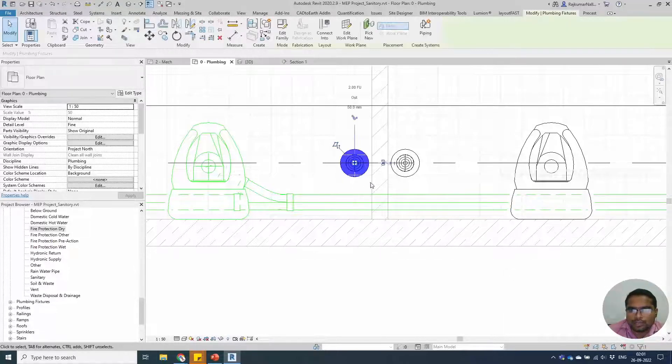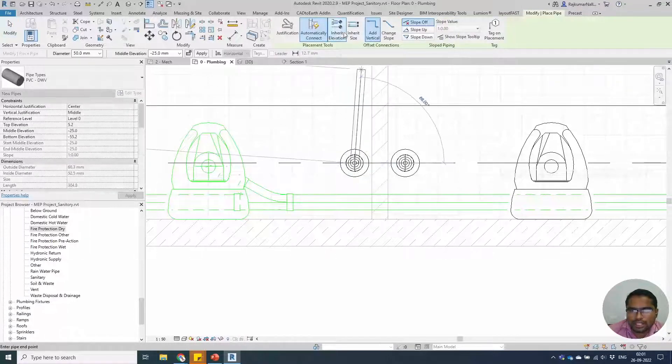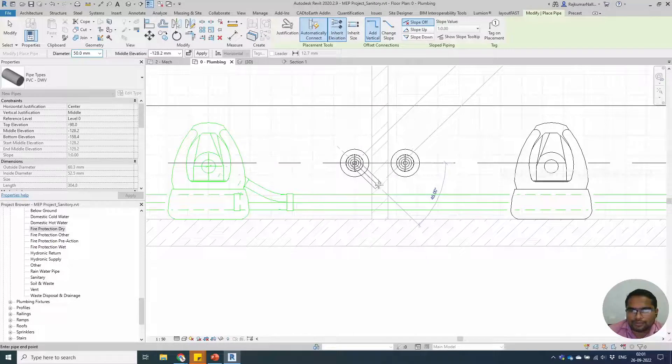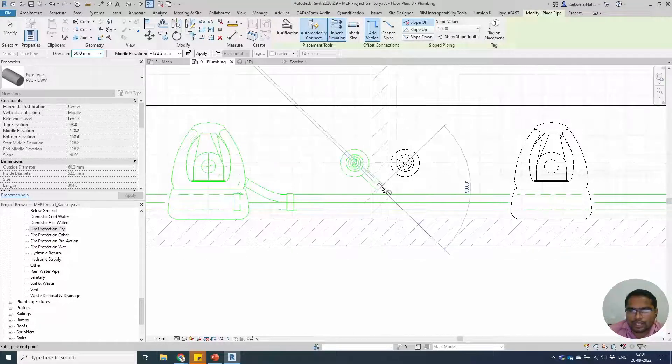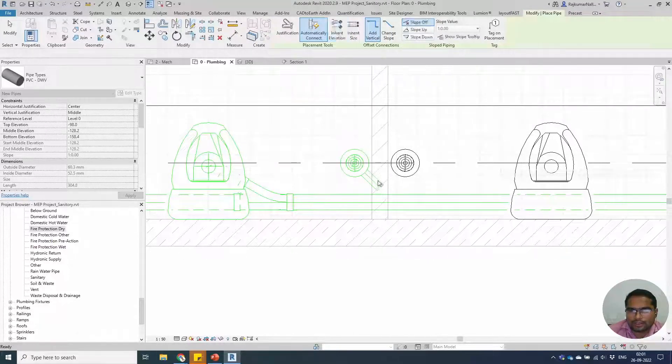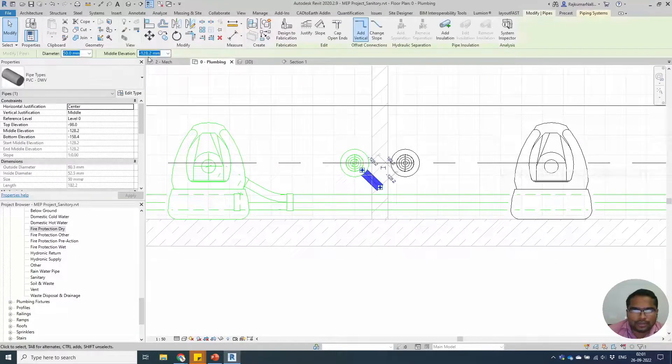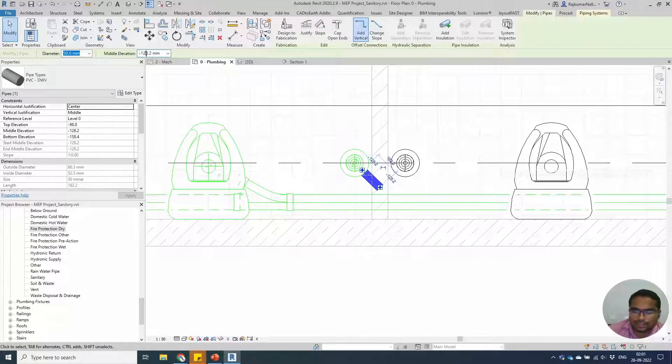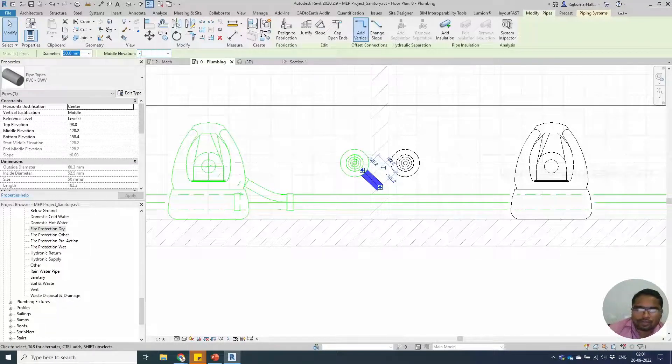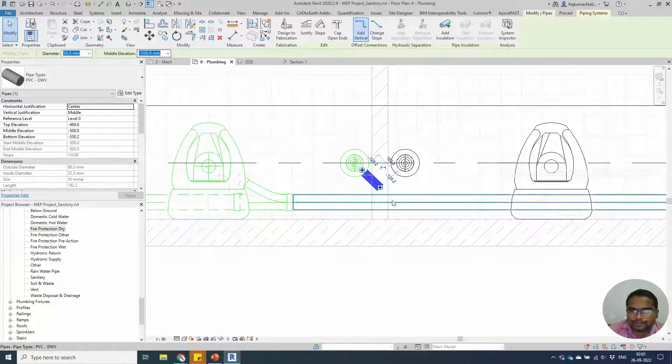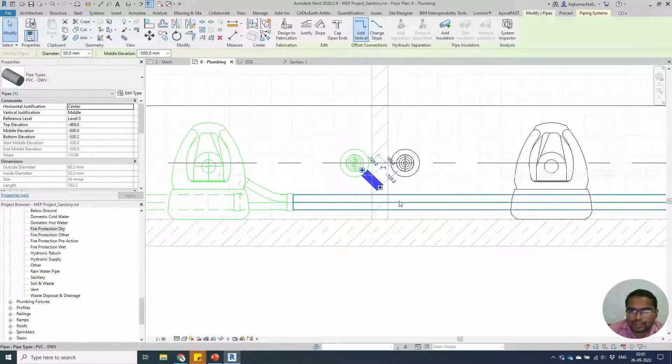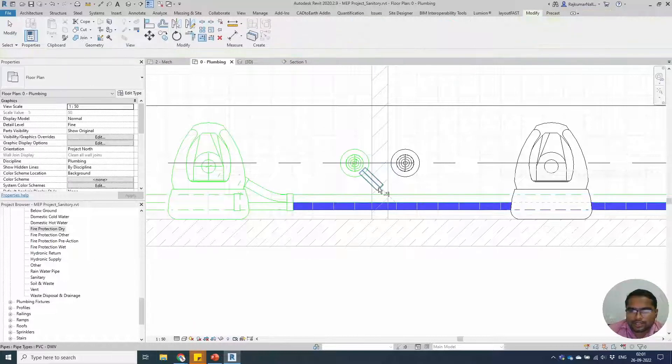We will manually connect it by clicking this icon and say inherit elevation. Draw it in an angle. Select the pipe and find the height as minus 500. Trim and extend.